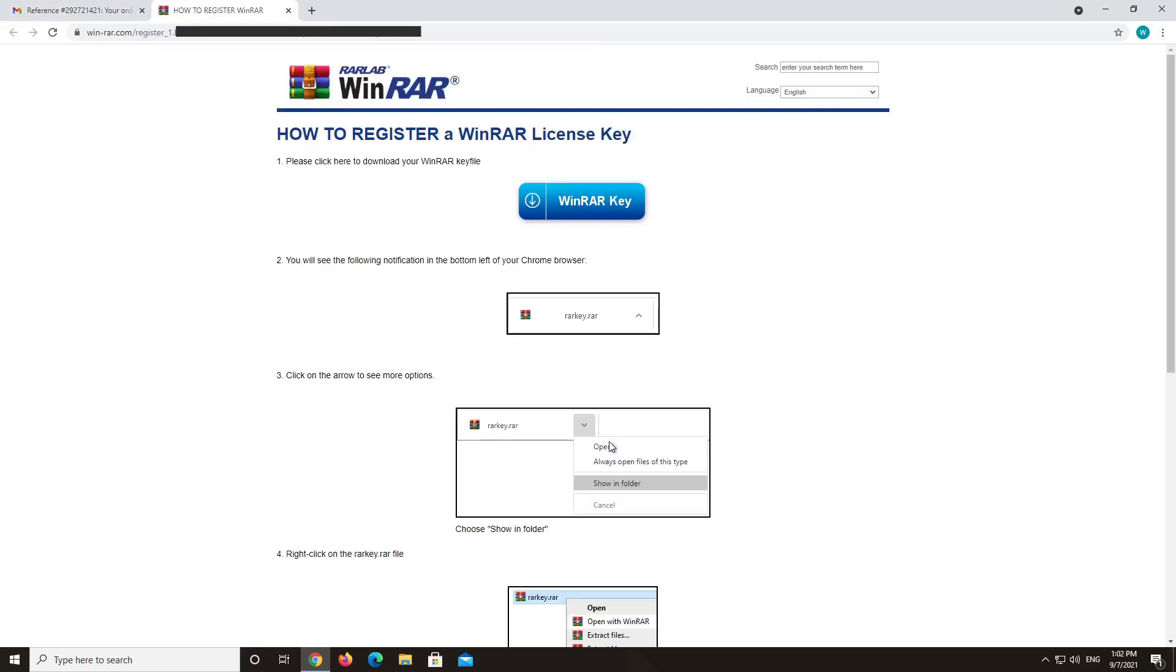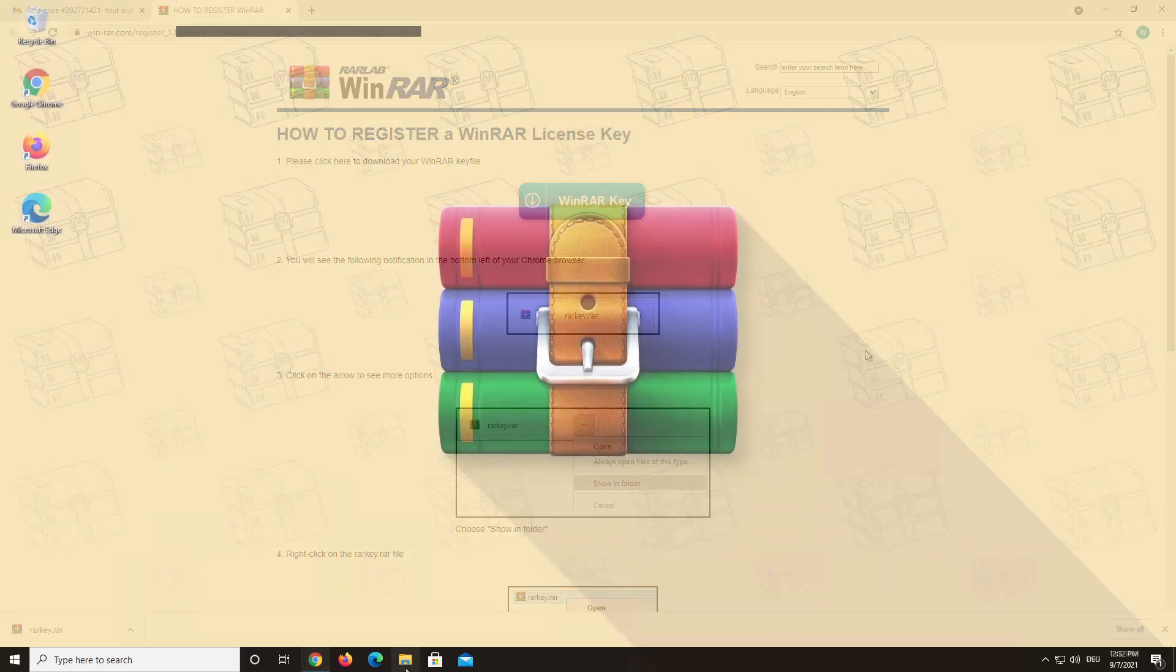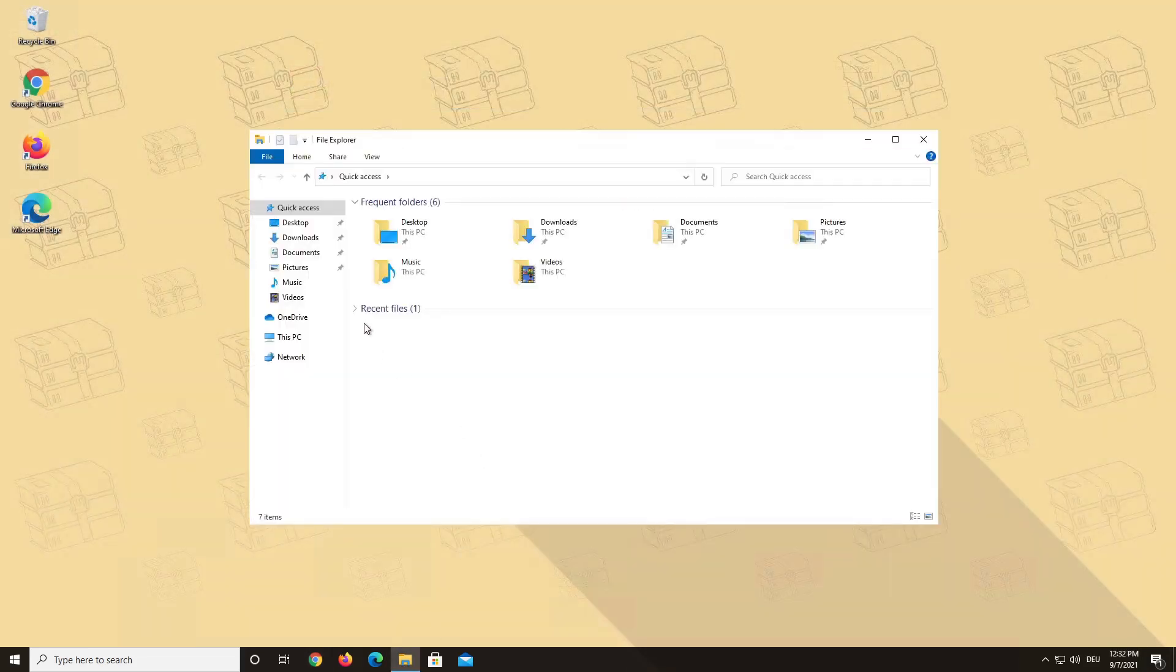So, make sure that you have downloaded your WinRAR license key. You should be able to find it in your download folder.